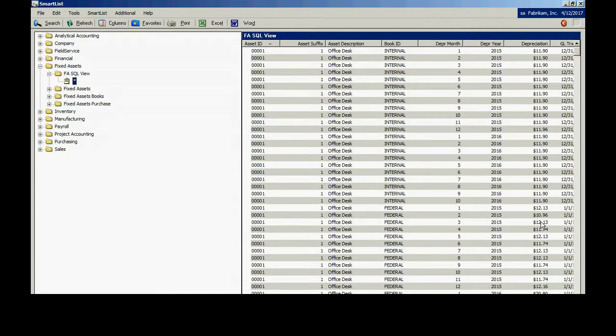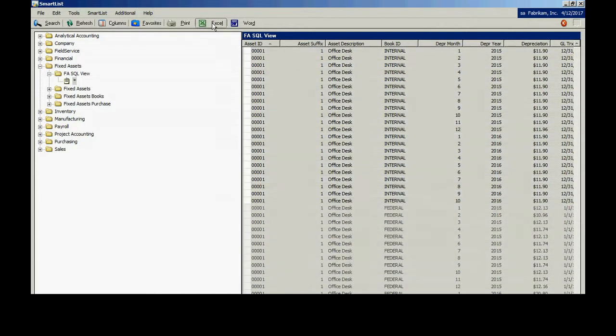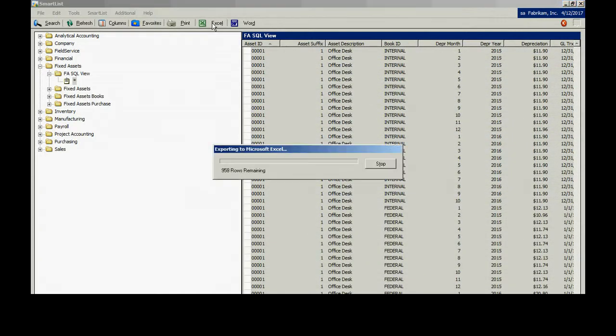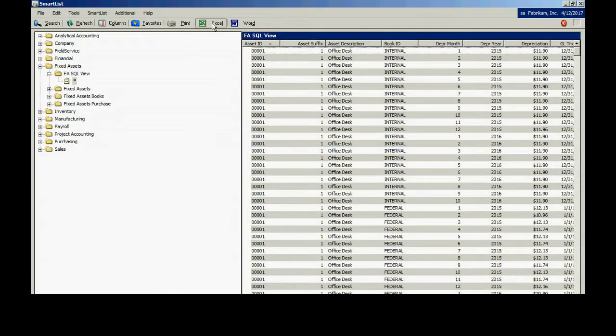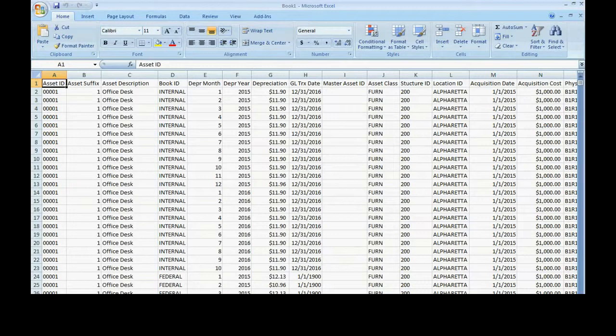From here, let's have a little fun. Let's export this to Excel. So let's take a look at the information in Excel. Here it is.